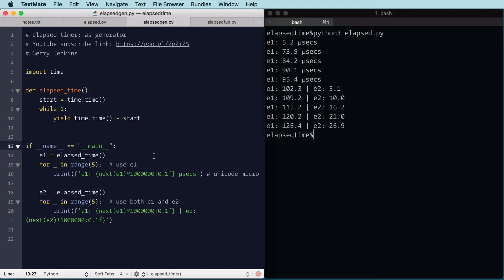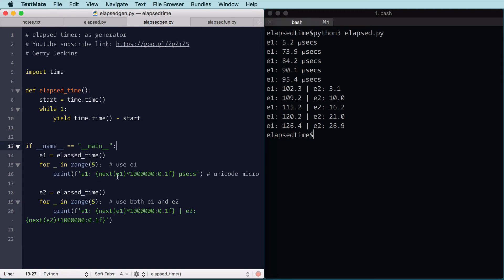So to use this, I use the next operator, or standard method, and give it the iterator, which is the generator, and it's going to end up doing the yield to get the current time. So I have the same basic print, the only difference is how I look up the time.